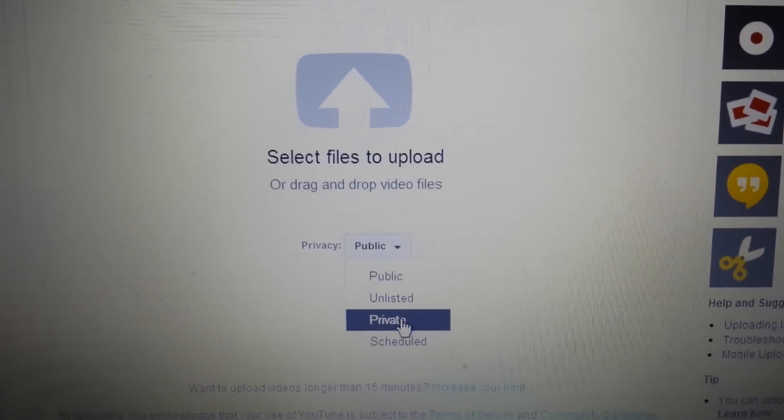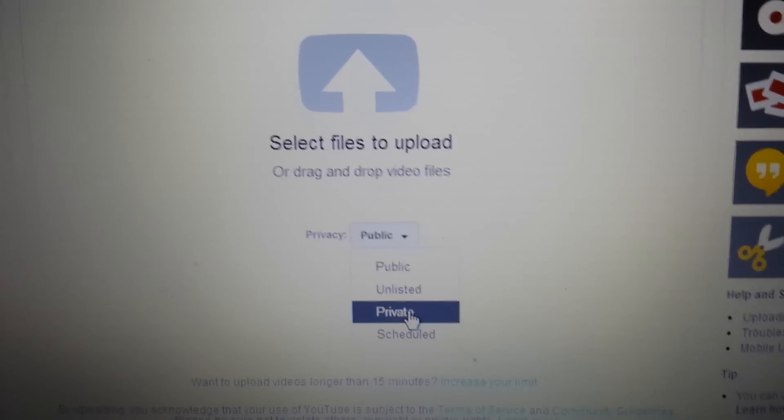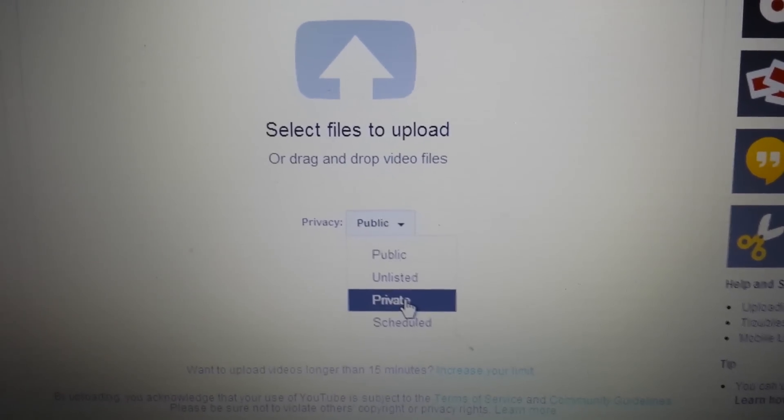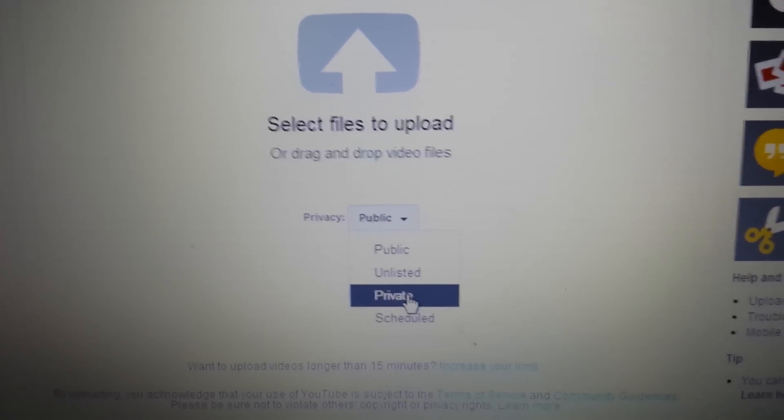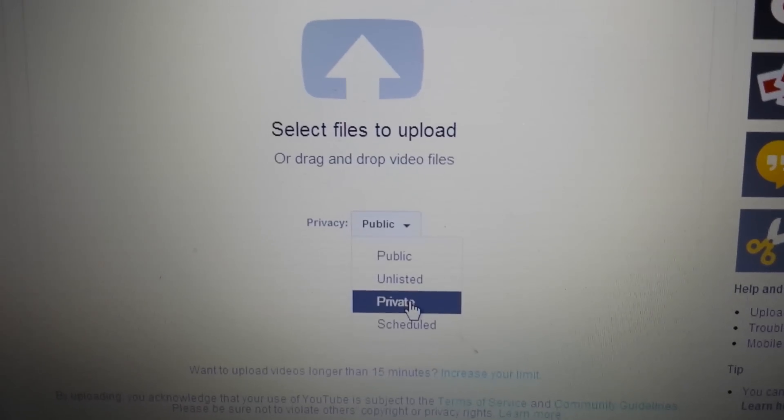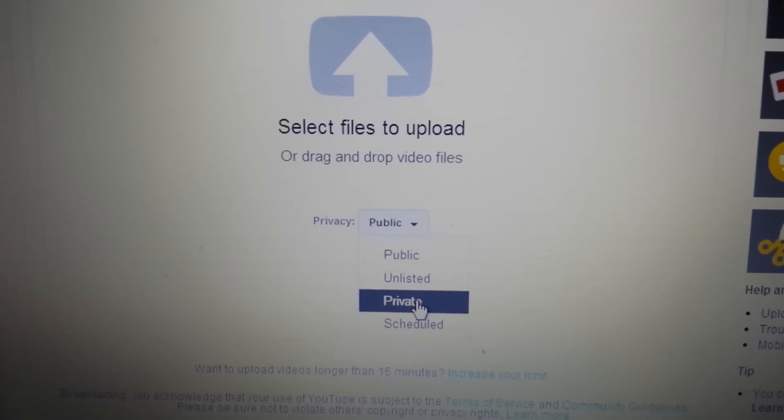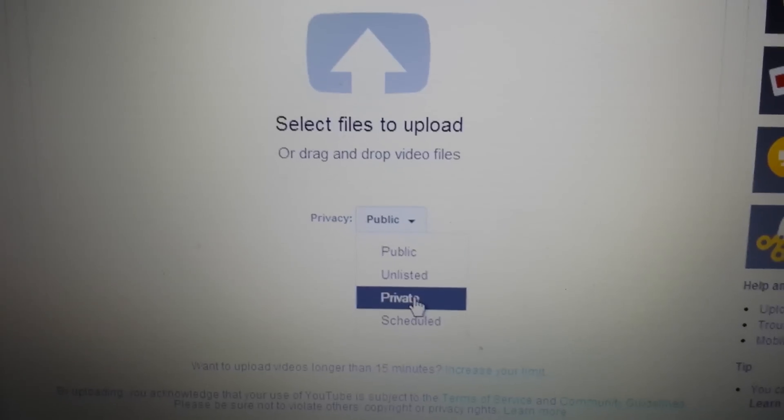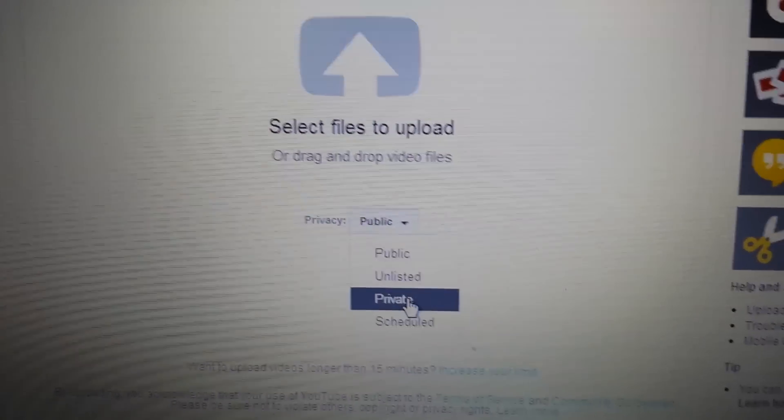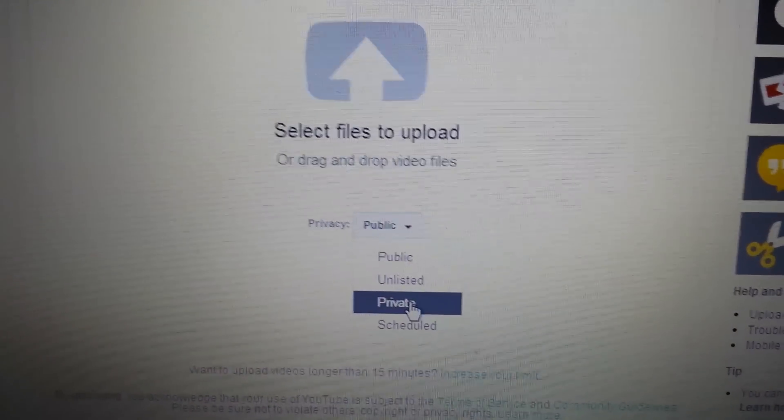And if you have something you want to keep private, basically that's a little bit more security. And what that will do is you'll have to input the person's YouTube username or the email address so only they can access that video.